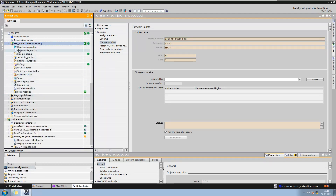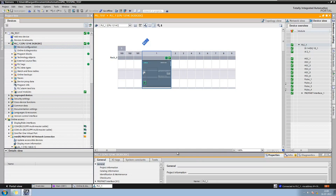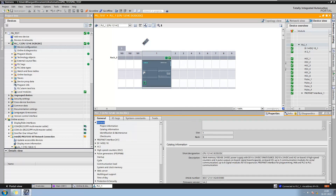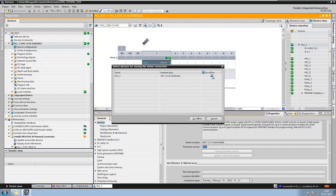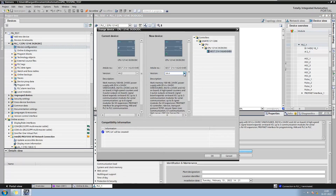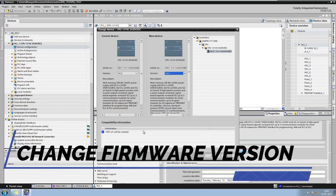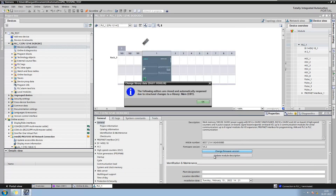Now let us check what is configured in the offline backup. The offline configuration is showing version 4.2, so we need to change this. The highest version available in the configuration depends on the TIA Portal version — version 5.4 is available on TIA Portal version 17, but here I am using TIA Portal version 16. So select the highest version available, which is version 4.4.